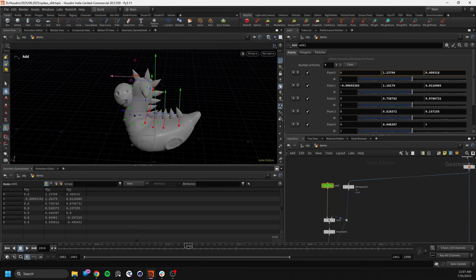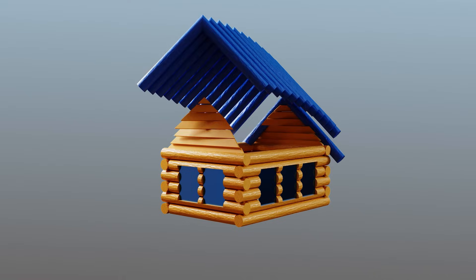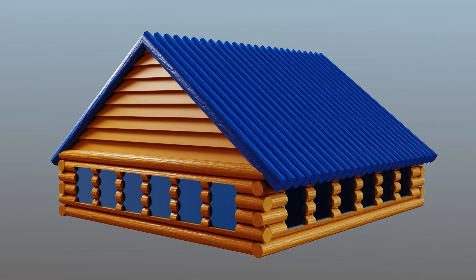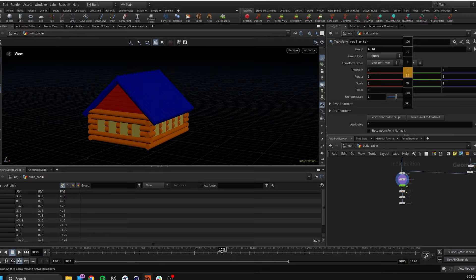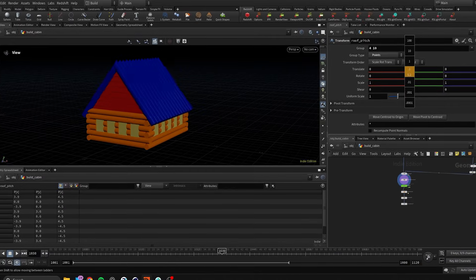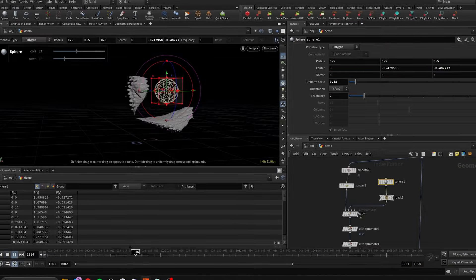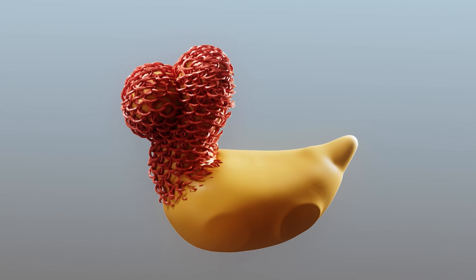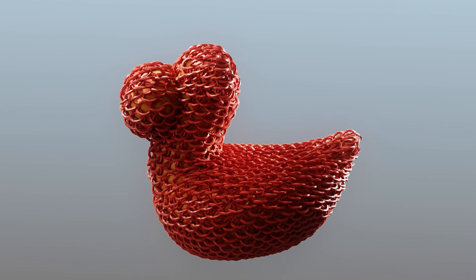What if I told you there's a way to create incredible motion graphics where every design change automatically updates your entire animation? In this tutorial, I'm going to show you how Houdini's procedural workflow can revolutionize the way you create motion graphics.